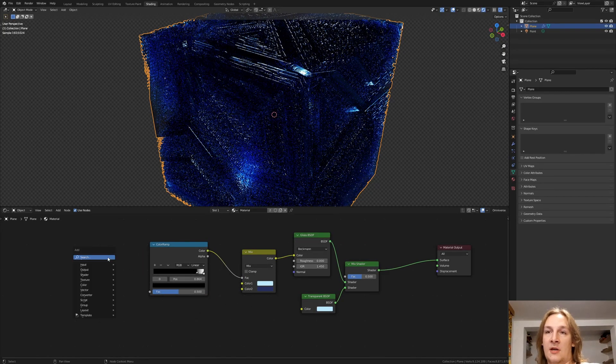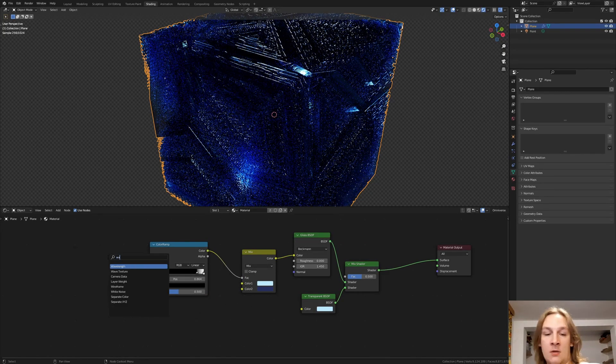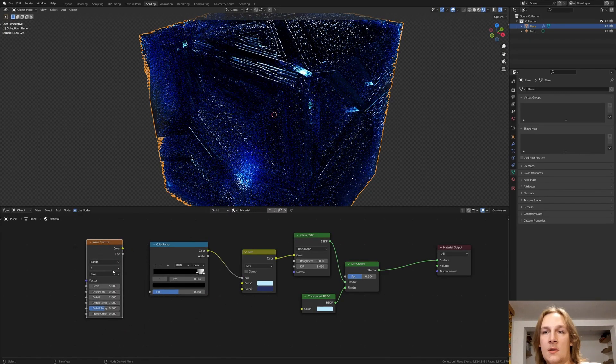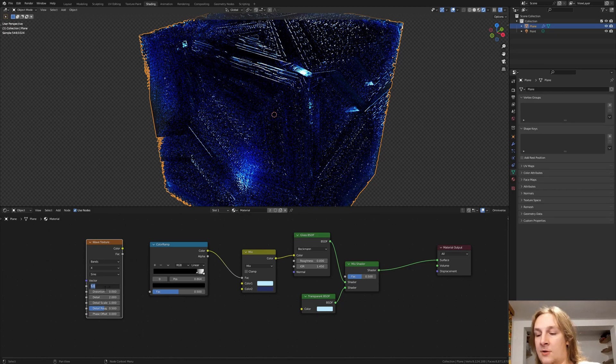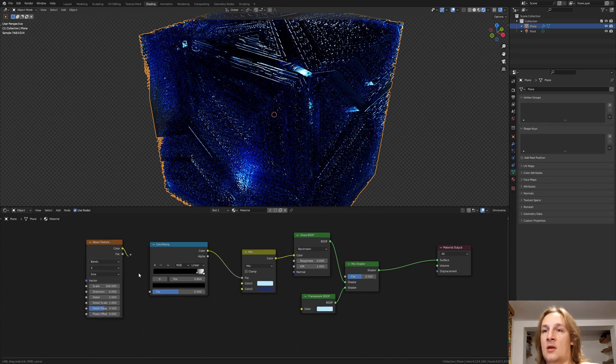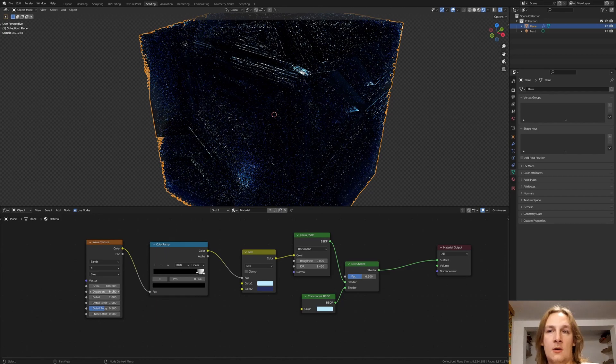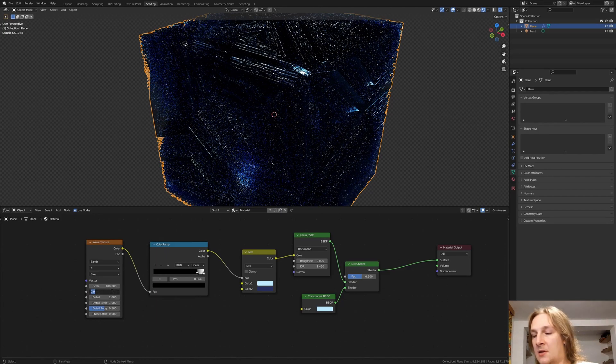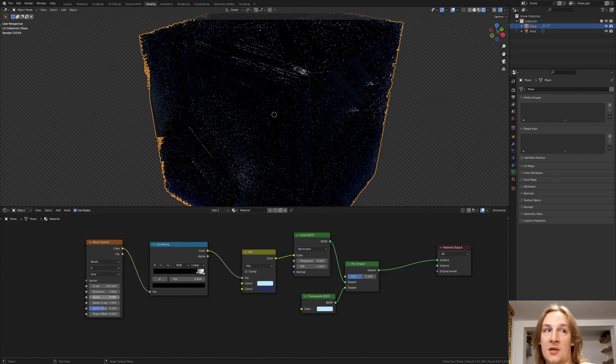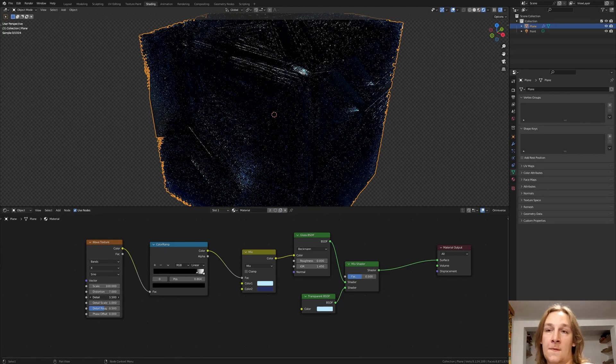Now we need a wave texture. Set the scale to 100. And plug the color into the vector. Also set the distortion to 7 and the detail to 15.